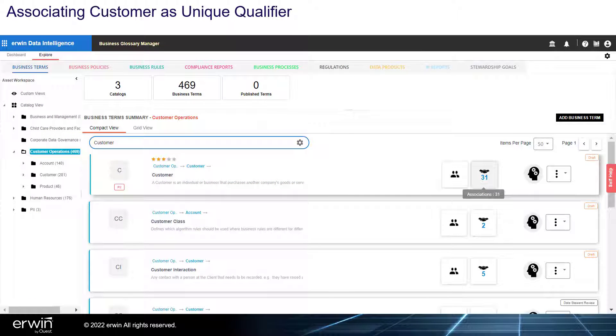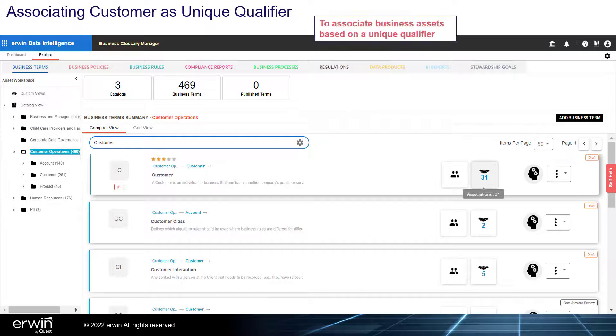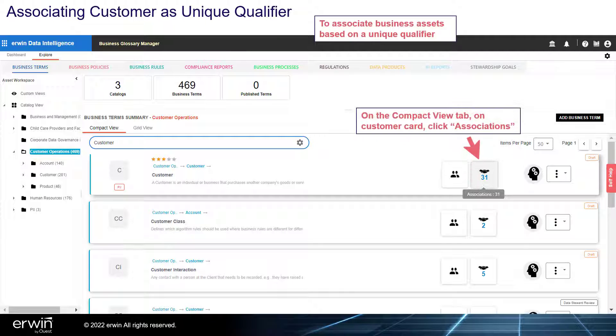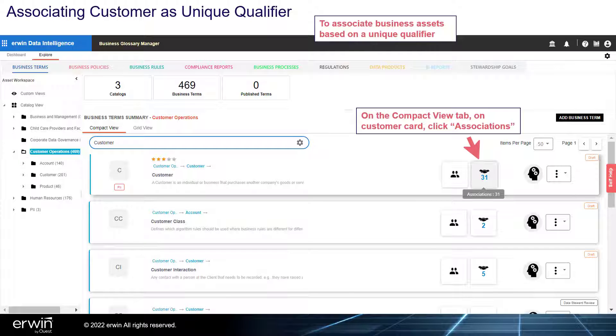Associating Customer as a Unique Qualifier. To associate business assets based on a unique qualifier, on the Compact View tab, on the Customer card, click Associations.